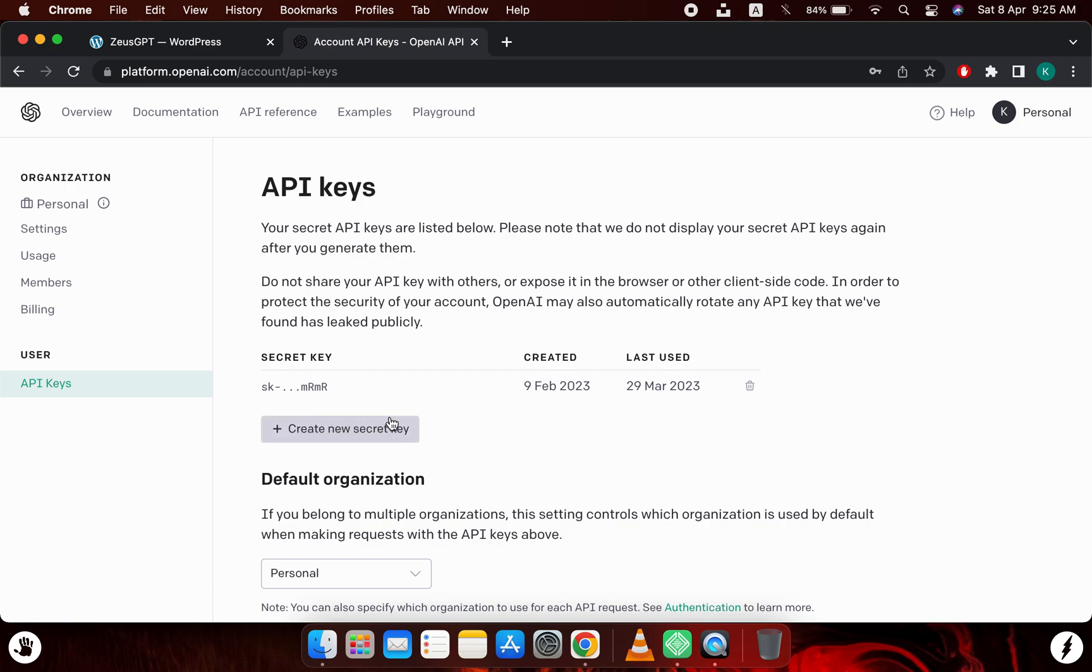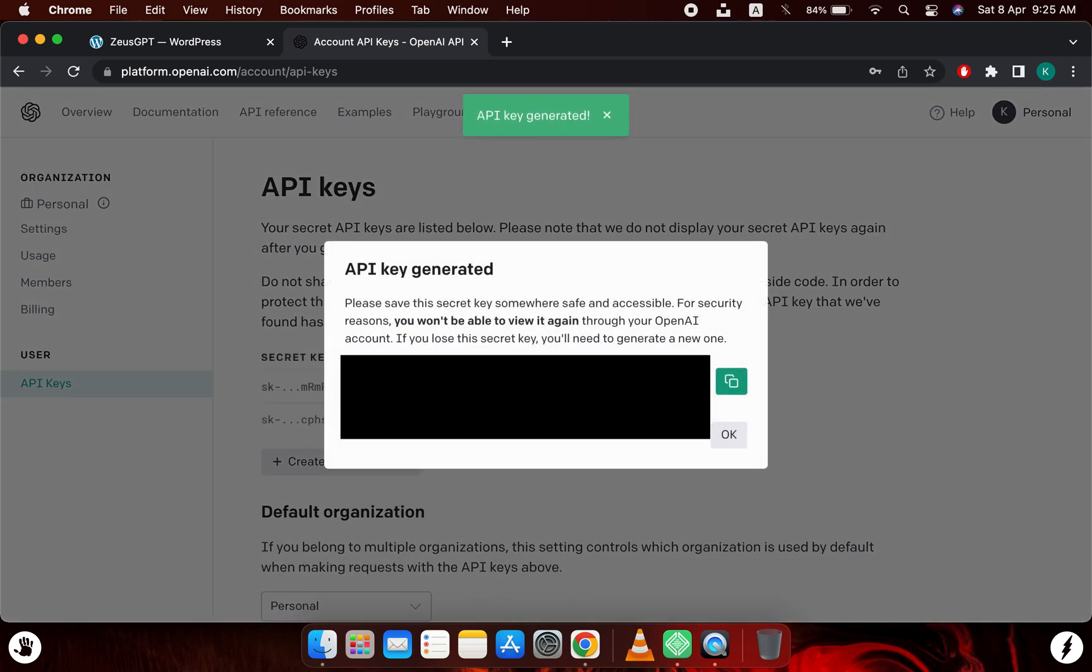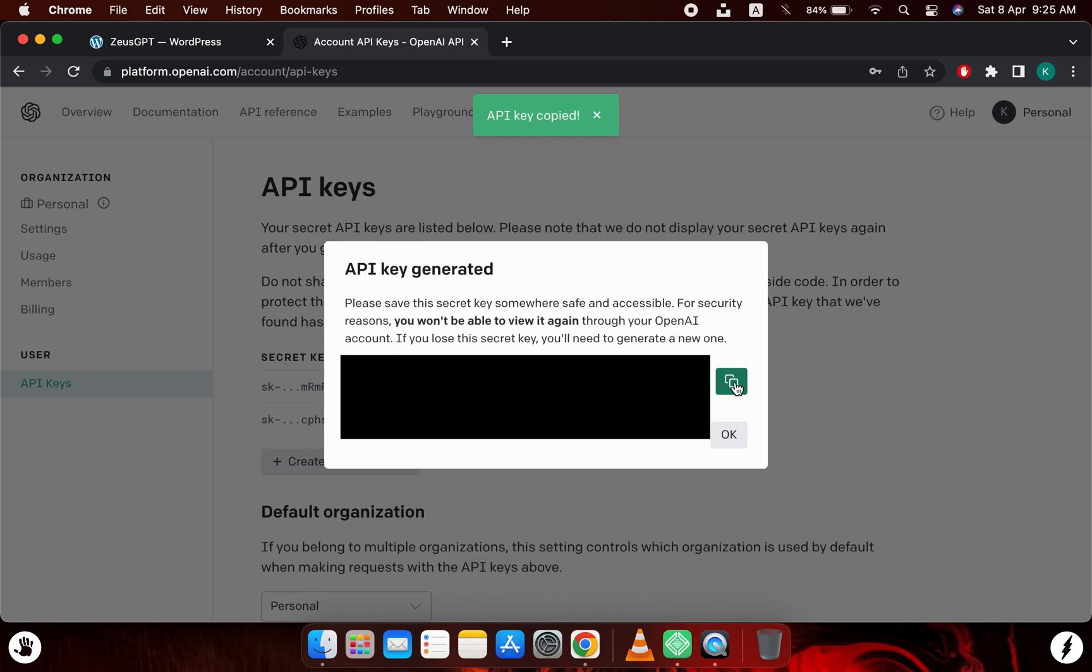If I don't have that available, what I can do is create a new secret key by clicking on this button. I will do that. And once it has a key generated, I will simply copy the key by clicking on this button. Now the key has been copied to my clipboard. Now I will go back to my WordPress installation.